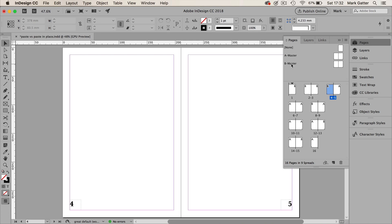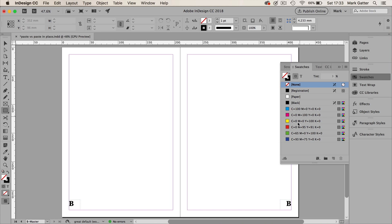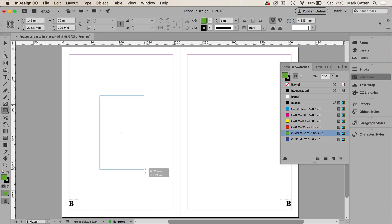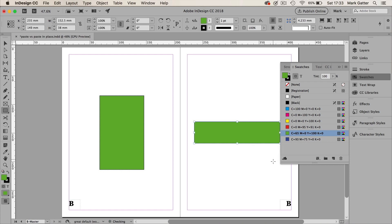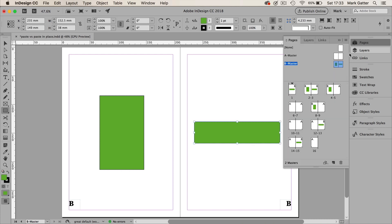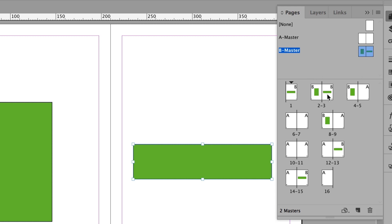If I go back to the B Master and I draw an object on the left-hand page, so I get the Rectangle tool, go to Swatches and choose a fill color of green, and then draw a shape. And I'm going to draw a slightly different shape on the right-hand page. And you can see that the objects I've drawn on the Master page now follow through into the document. The object on the left page goes only to the left-hand pages, and the object on the right page goes only to the right-hand pages.